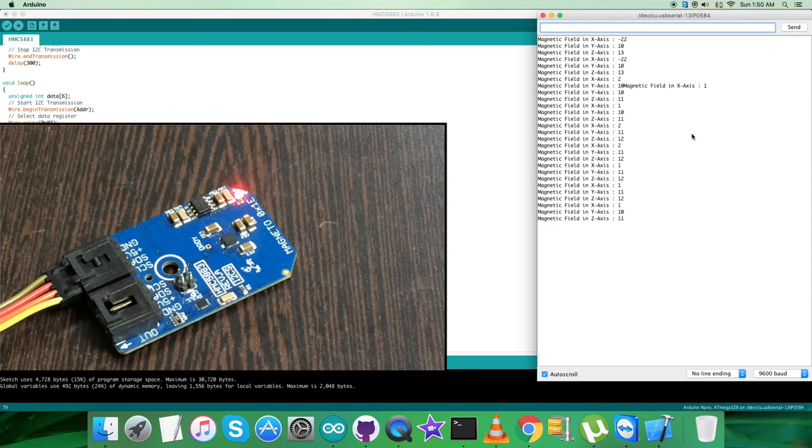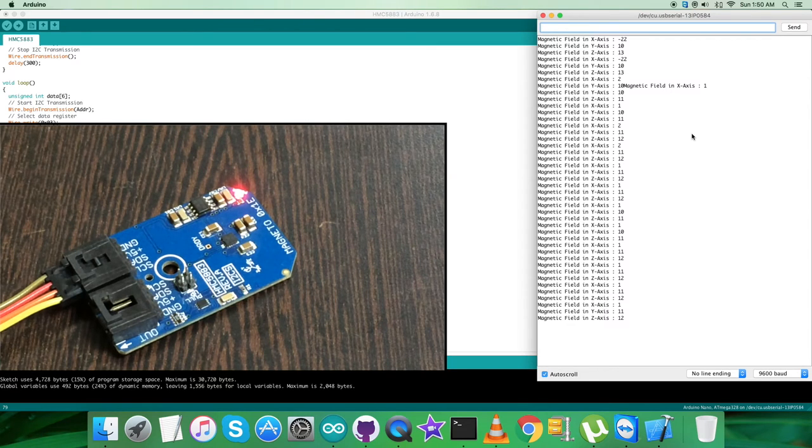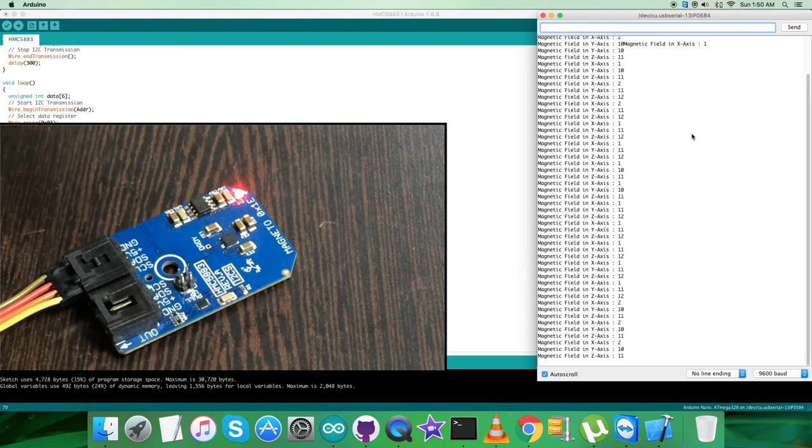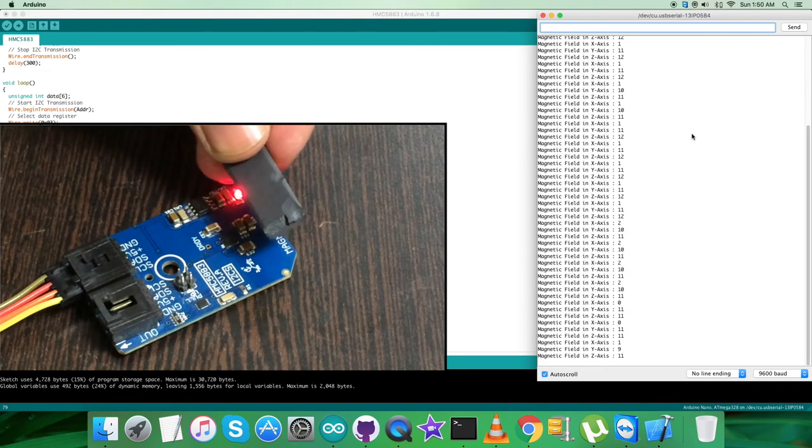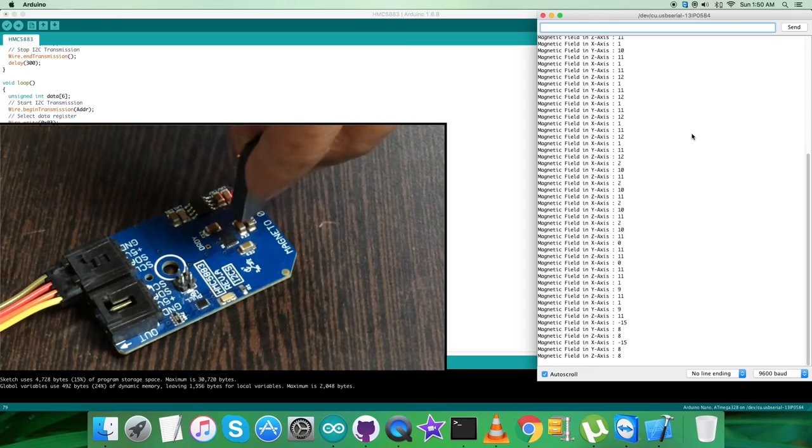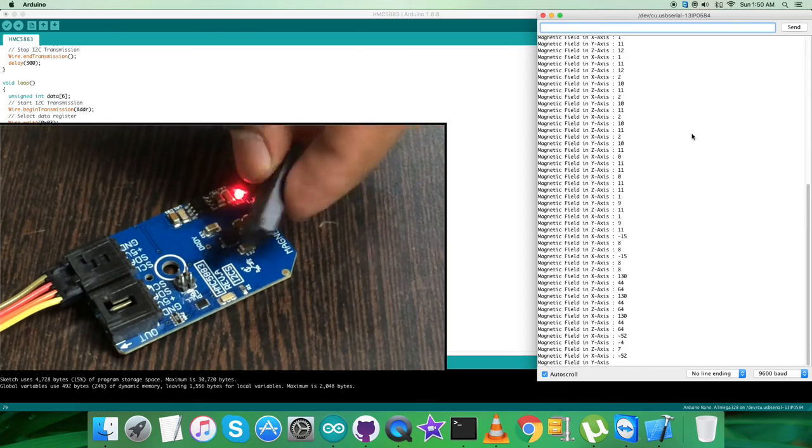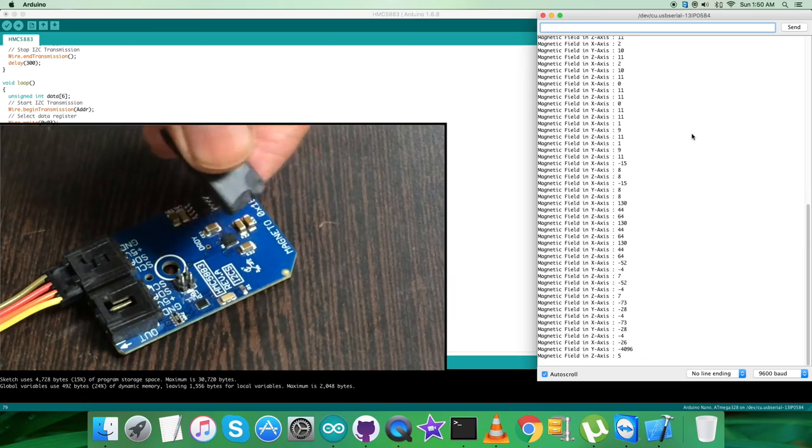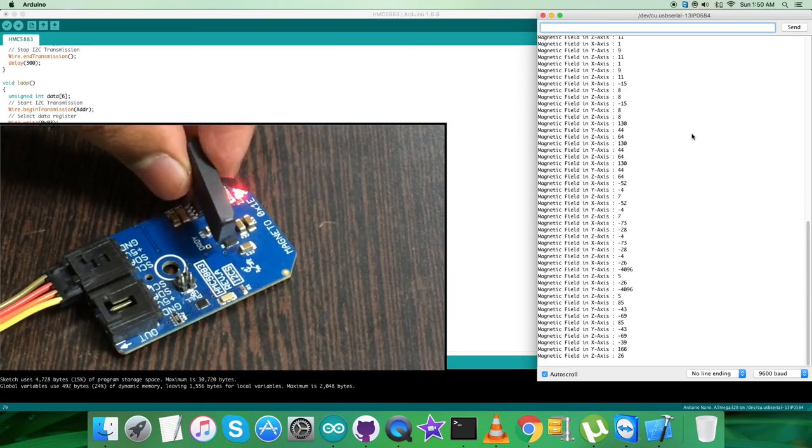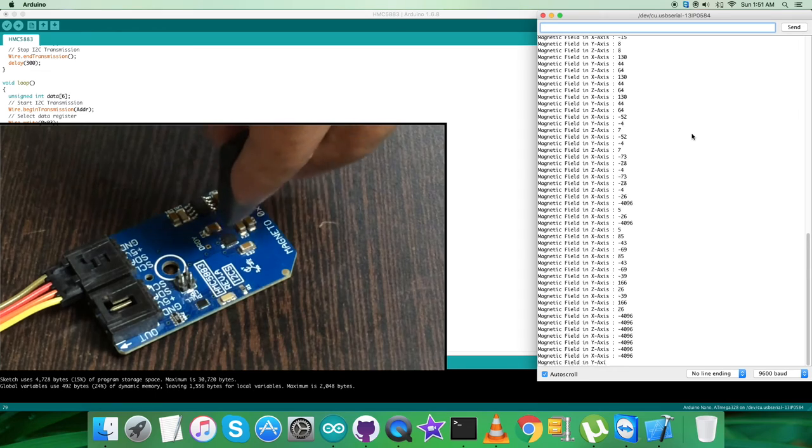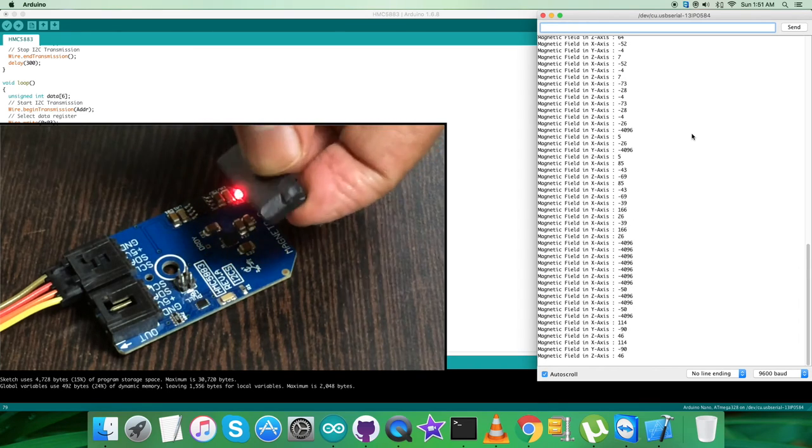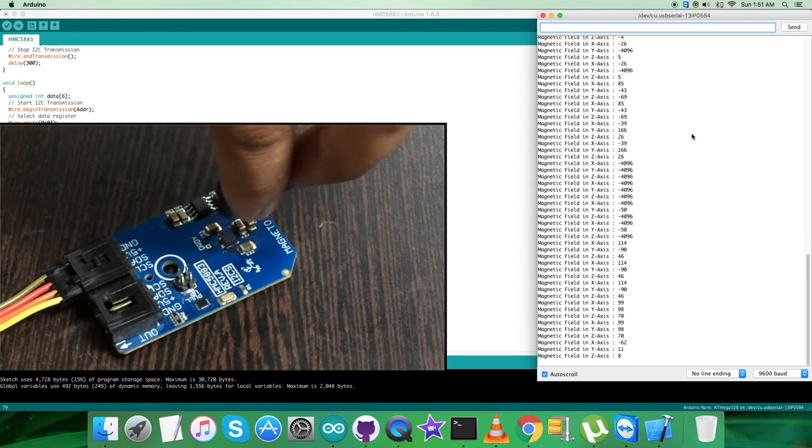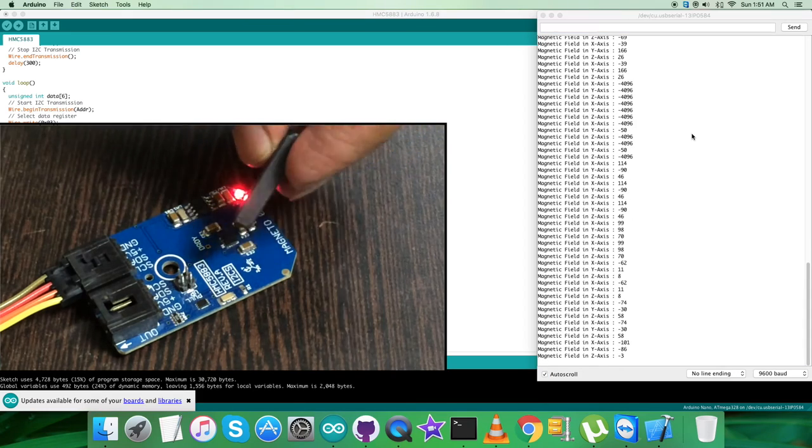As you can see, we have the raw values for magnetic field in X, Y, and Z axis. It's almost stable because there's no deflection or change in the magnetic field. But when I bring a bar magnet near the sensor, you can see the values changing constantly for all three perpendicular axes: X, Y, and Z. It's continuously changing as you can see. Now the value is maximum negative, it's changing continuously when I'm moving the bar magnet in all directions.